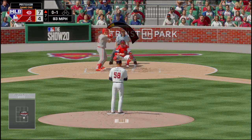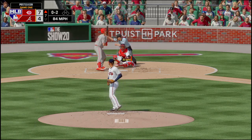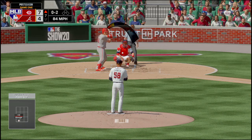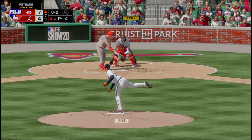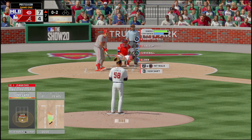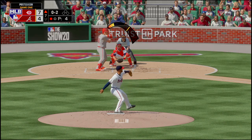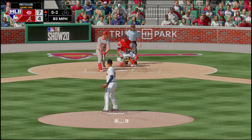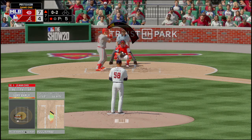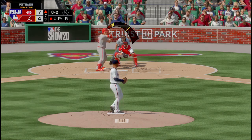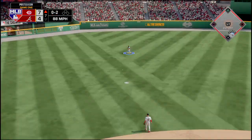The Braves are down 7-4. Aldo Espinosa is coming in after Martin gave up three runs — two of those being my fault because I should have pulled him after the Merrifield home run. I thought there's no way it would happen twice. And it happened twice.